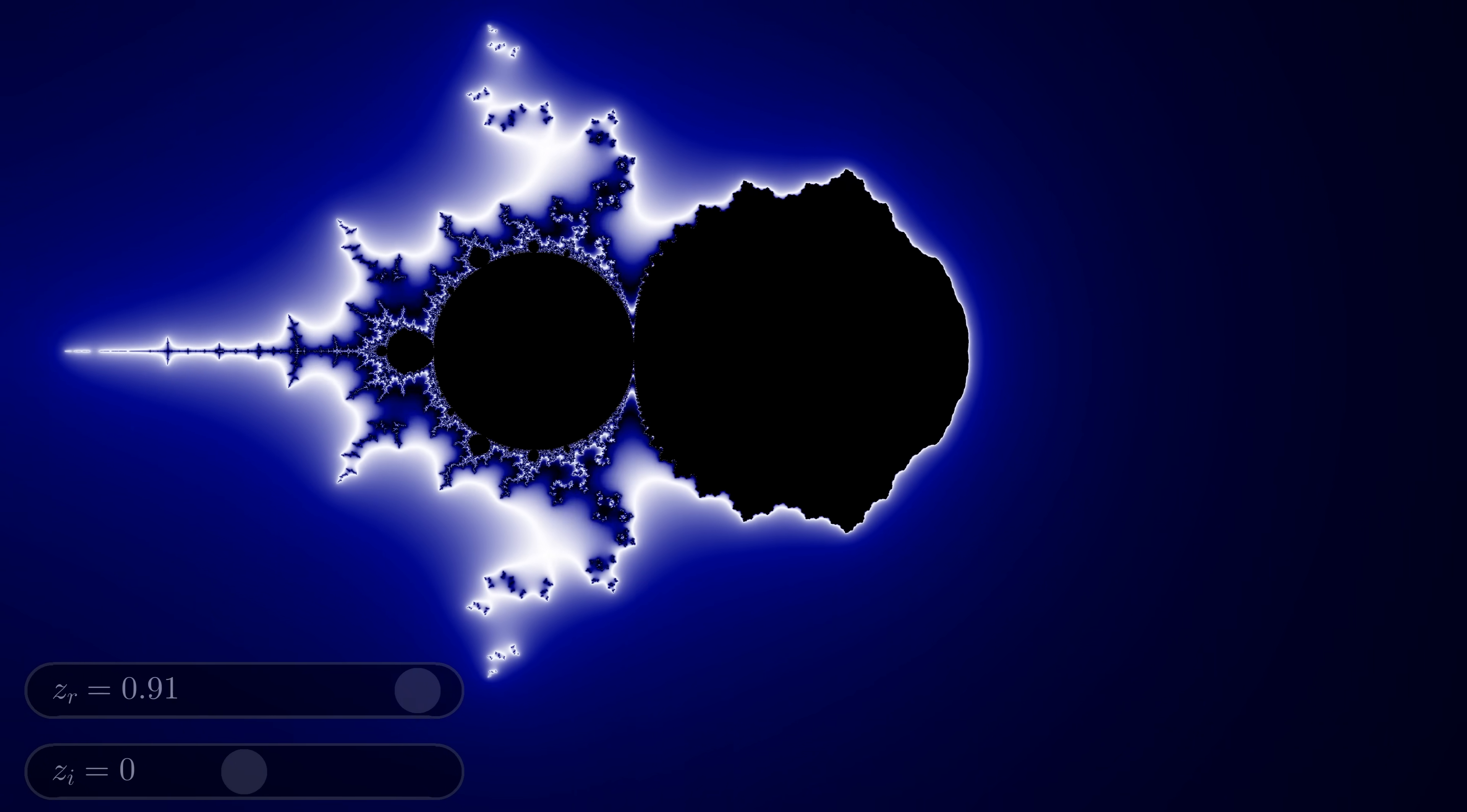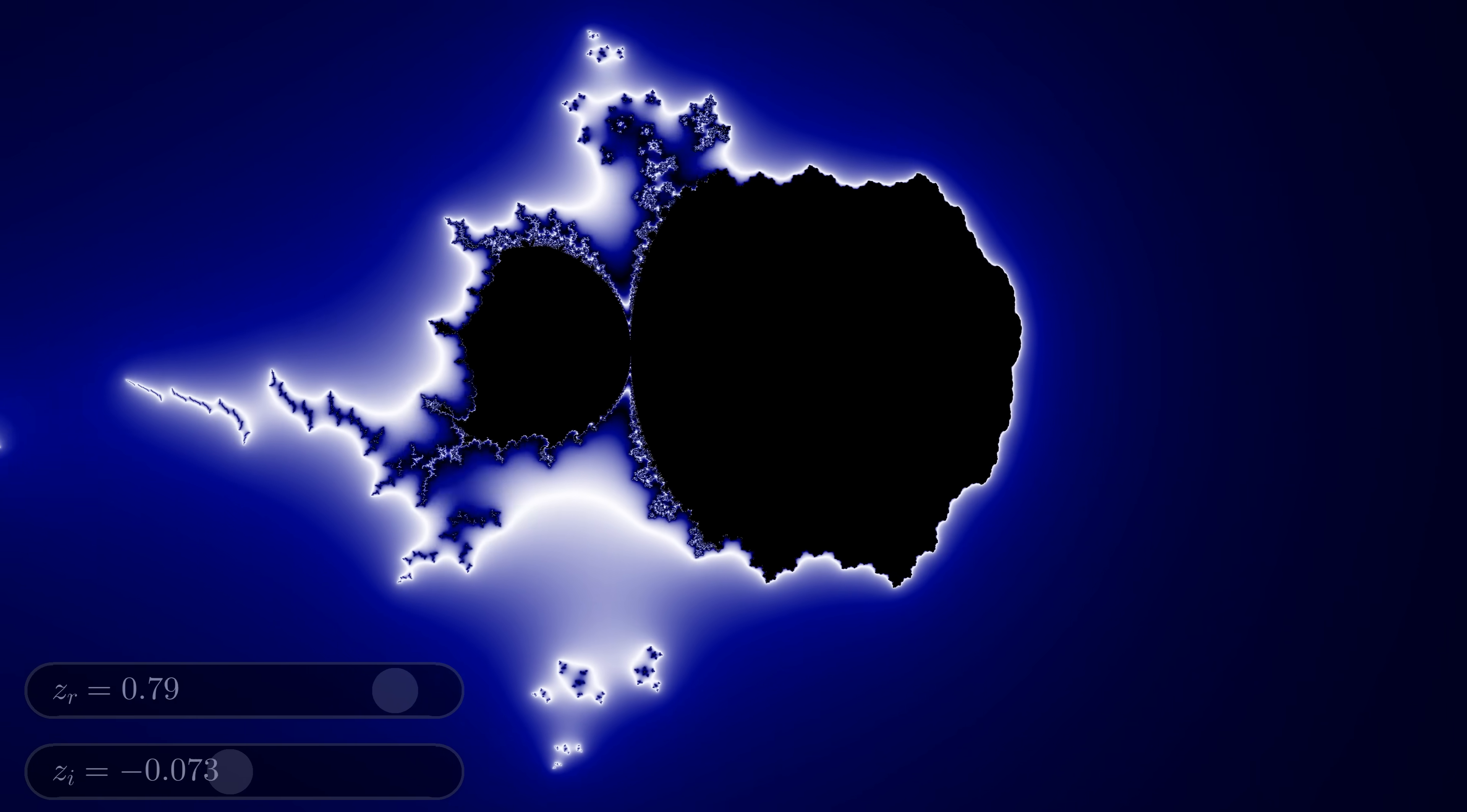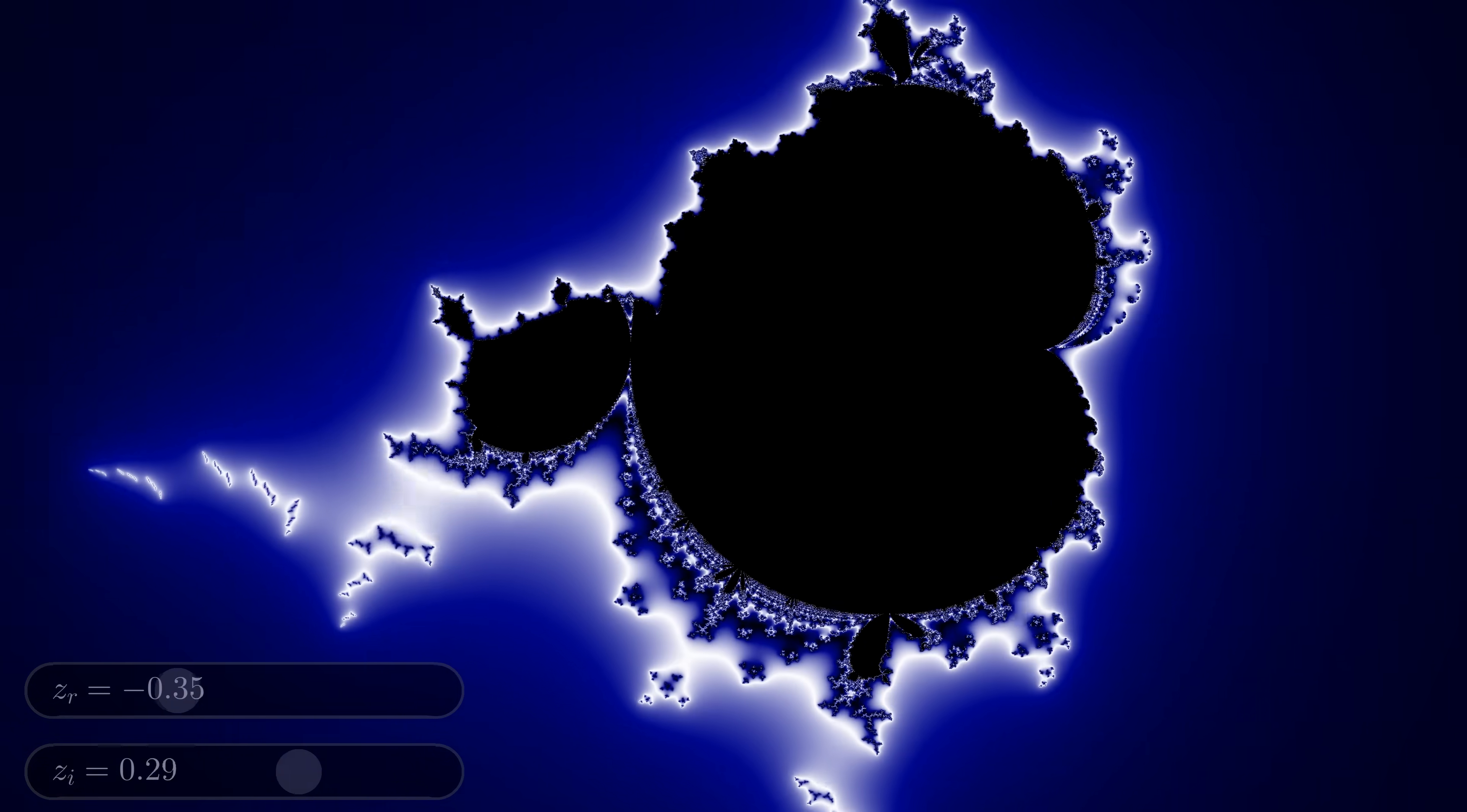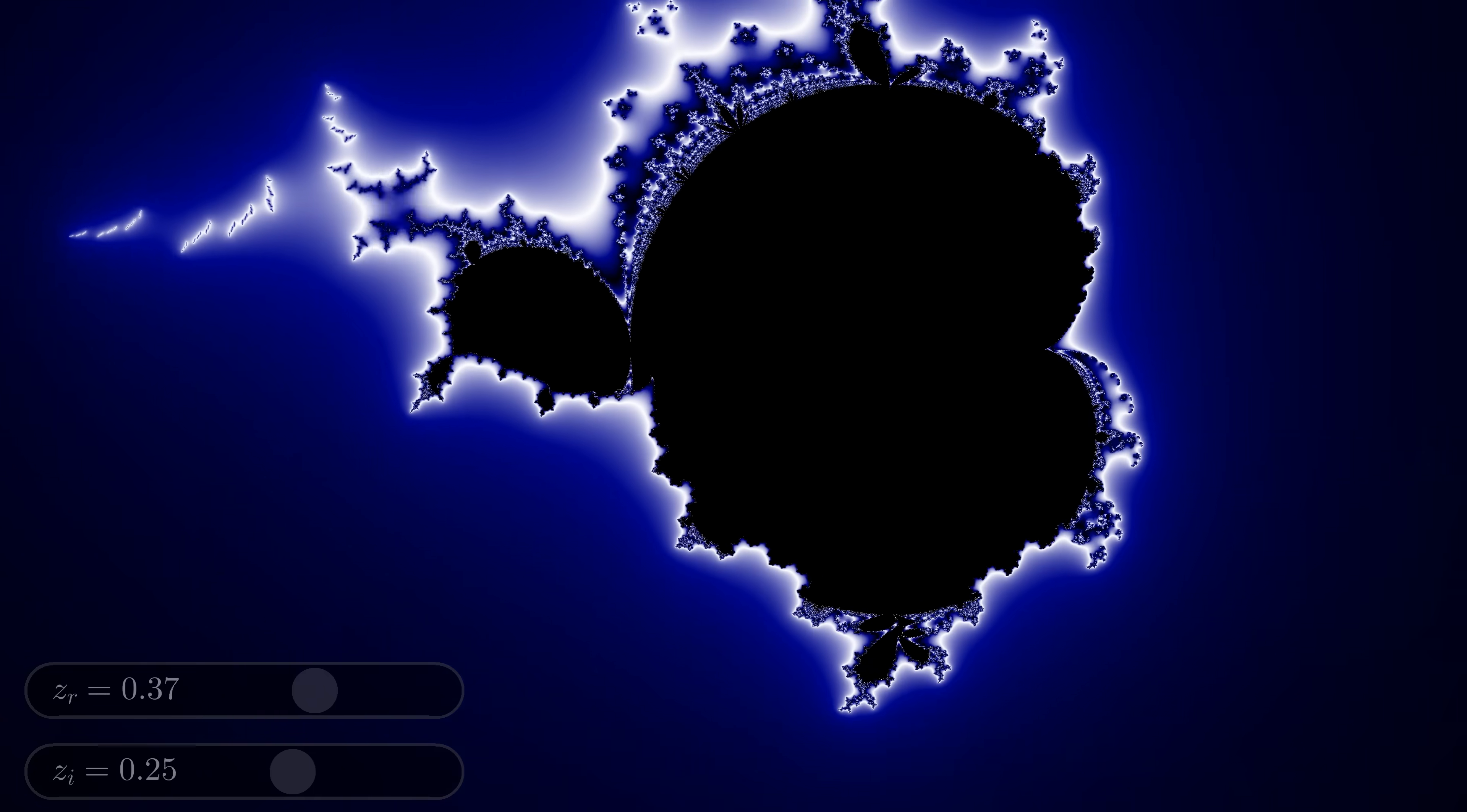Whoa, that's a totally different fractal. We can play around with different values of z all day, just like with c. Which makes you think.